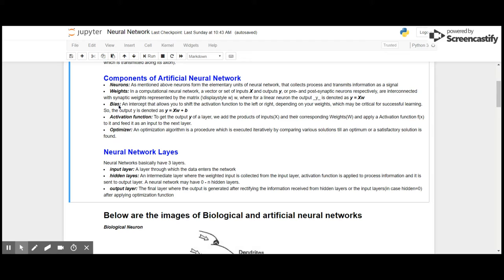Activation function: to get the output Y of a layer, we add the product of input X and the corresponding weights W, and apply an activation function f(x) to it, and feed it as an input to the next layer. Optimizer: an optimization algorithm is a procedure which is executed iteratively by comparing various solutions till an optimum or satisfactory solution is found.